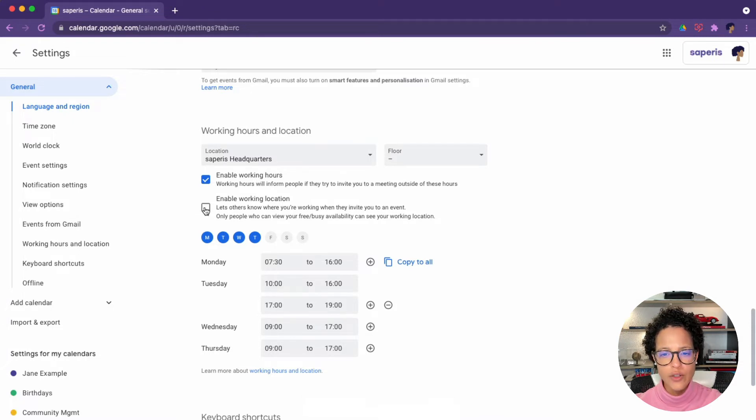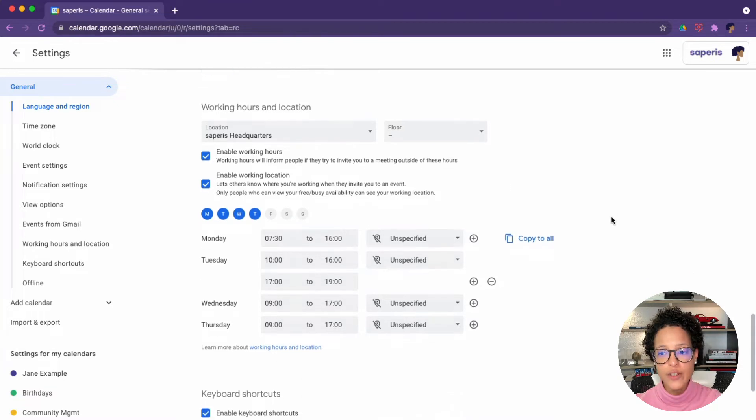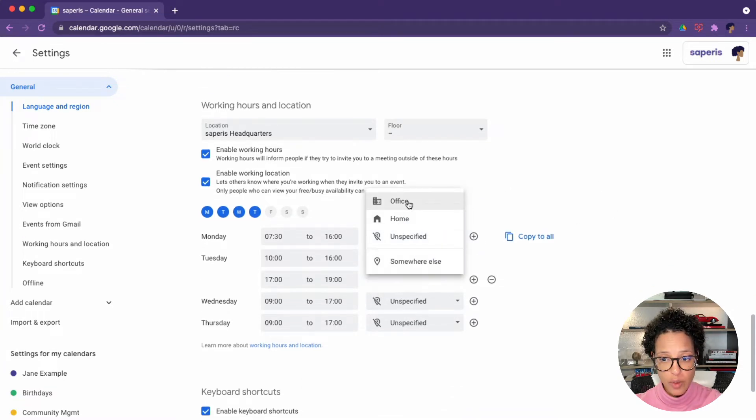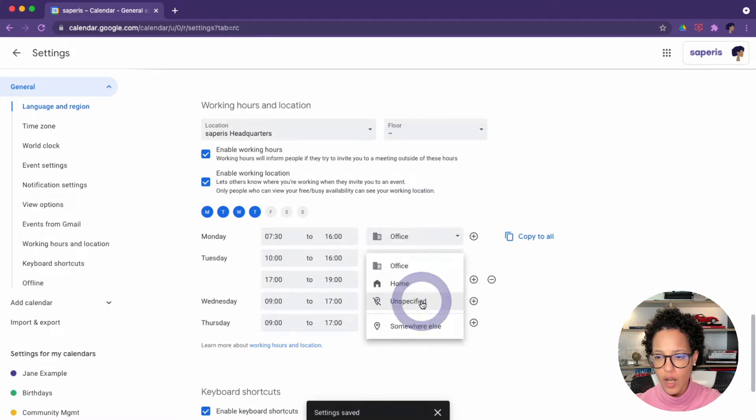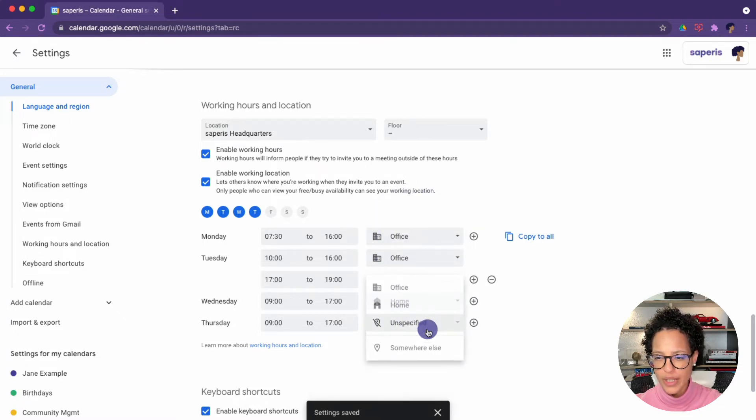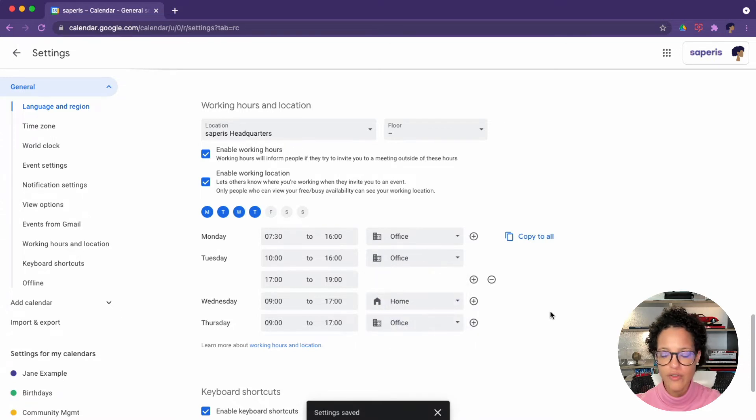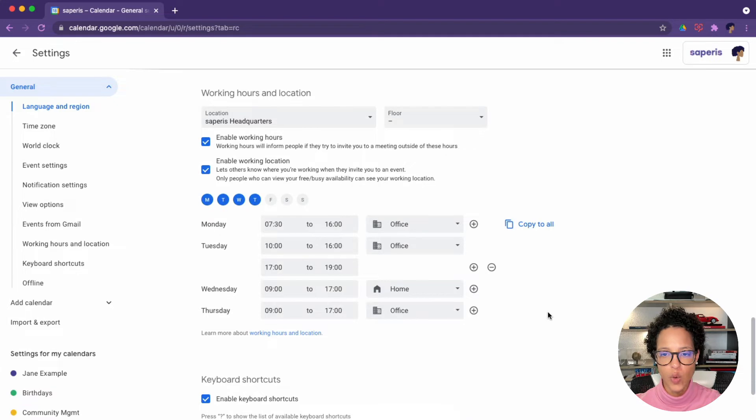I would also suggest you enable the working location. This is where you can let people know where you will be working from. So maybe on these days you work from the office and here, you work from home and here too. Let's say from the office, whatever it is, and this will repeat on every single week.